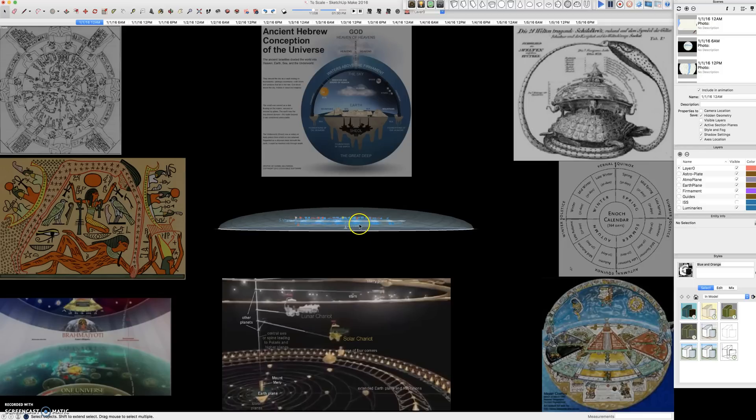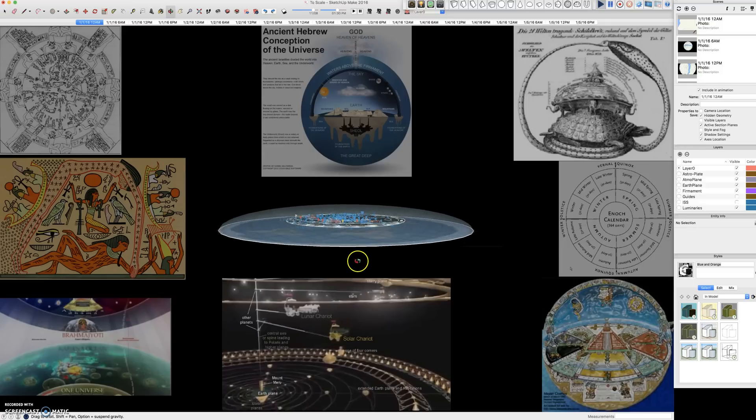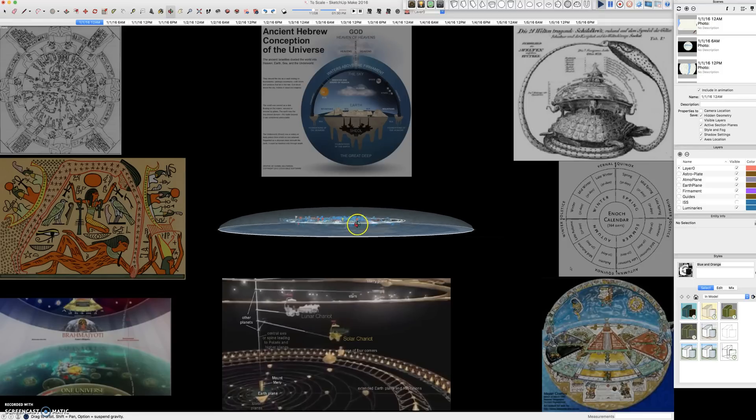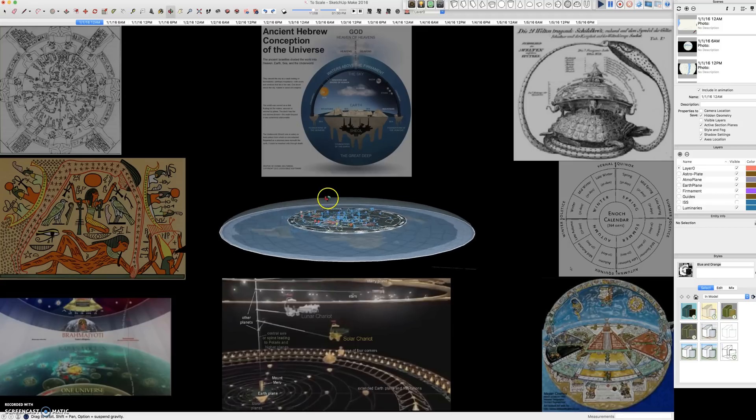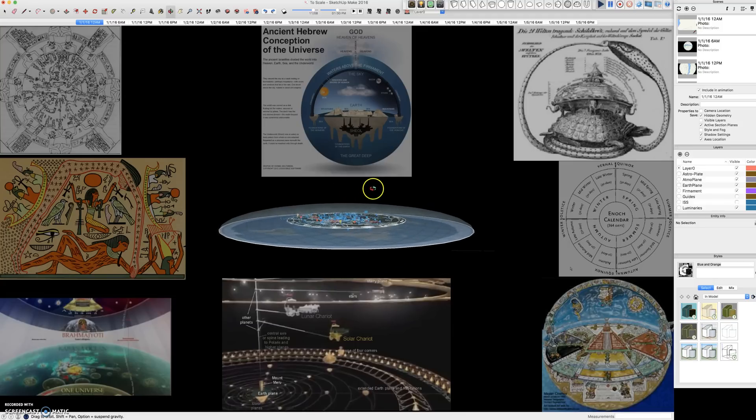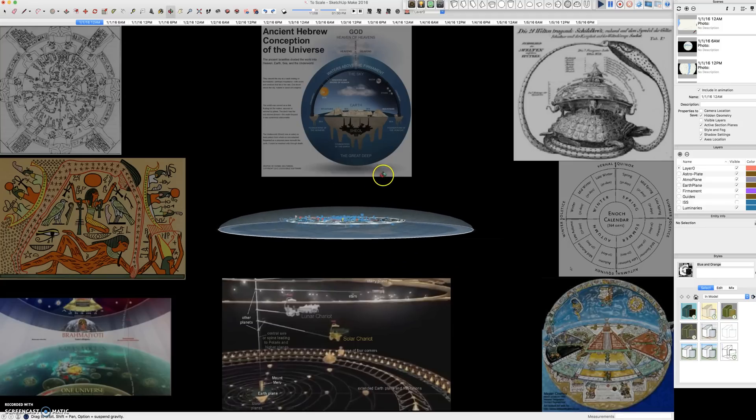Welcome to a new look at an ancient view of the universe. This is my new geocentric plane flat earth enclosed 3D model using Google Sketchup.